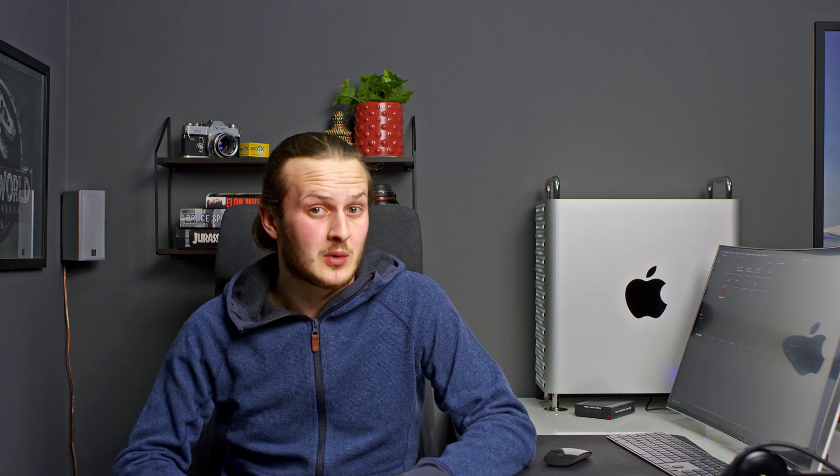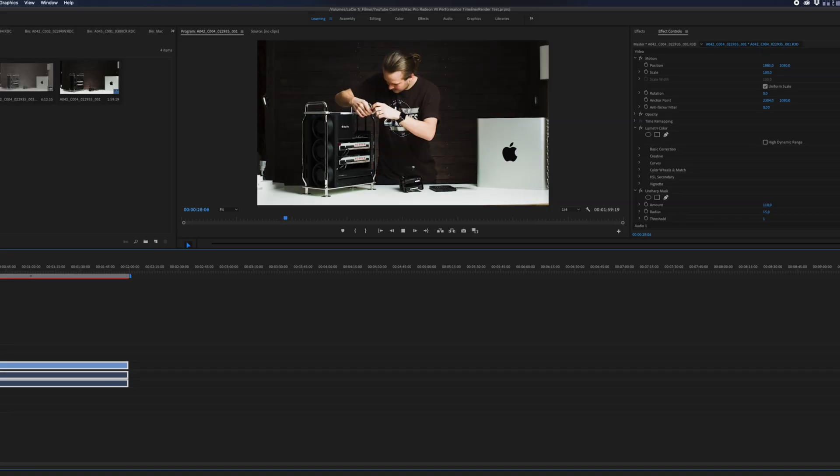This is at full resolution though. If we put it in 1 quarter quality, the playback is fine without any frame drops.